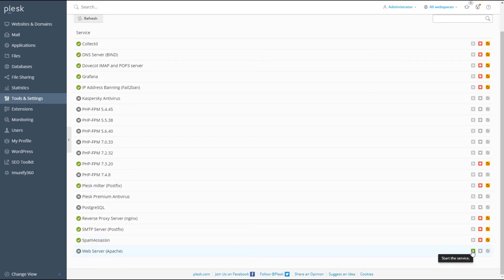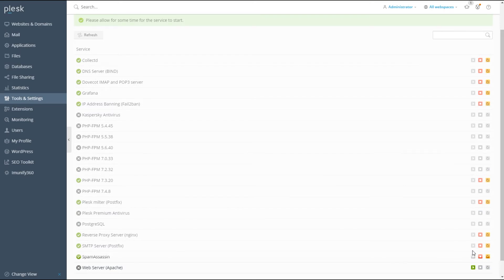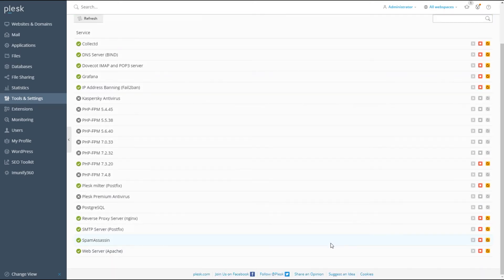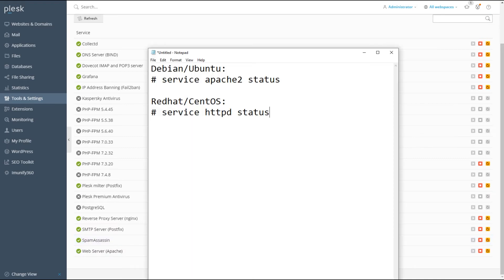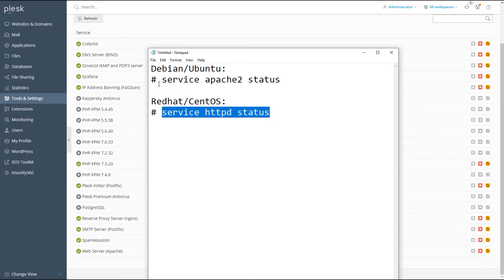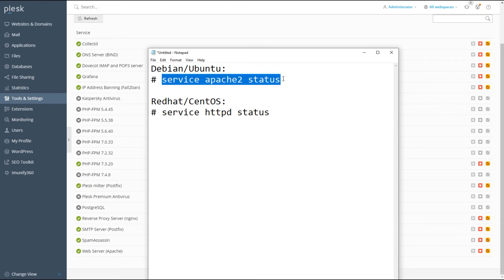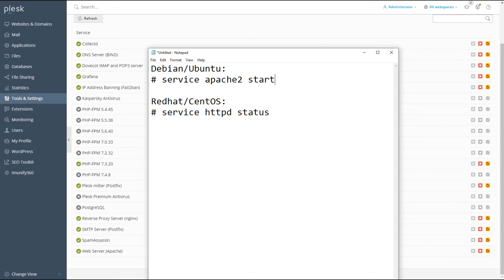If you see Apache as not started, go ahead and start it. Now if you can't get into your Plus server's back-end control panel area, you can SSH into your Linux server. Depending on whether you have Debian, Ubuntu, Red Hat, or CentOS, there are commands to check if that service is running, and you can simply change this to start that service if it's not already started.